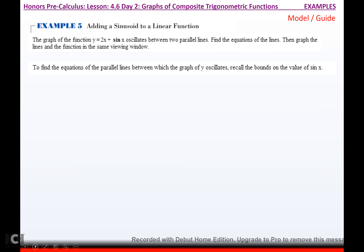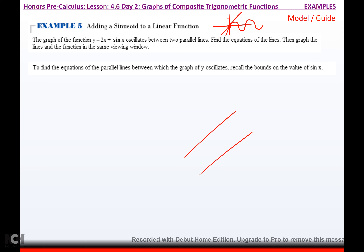The graph of the function y equals 2x plus sine x oscillates between two parallel lines. Find the equations of the lines, then graph the lines and the function in the same viewing window. If you take y equals 2x, that's a line starting at 0 going up 2 over 1. Sine x is this oscillating function. When you add those two together, you get two parallel lines with the function oscillating between them.